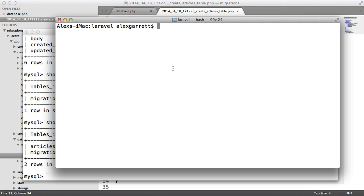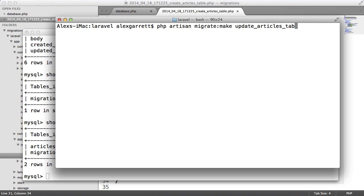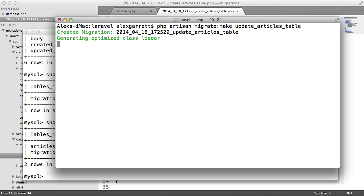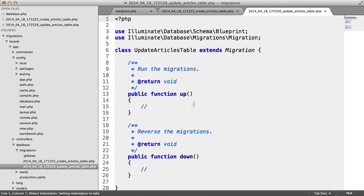Let's go ahead and add a couple more fields to our articles table. I'm going to run the php artisan migrate:make command again — the migrate command through artisan. But this time I'm going to call this update_articles_table. That's created that migration. Let's go ahead and edit this.